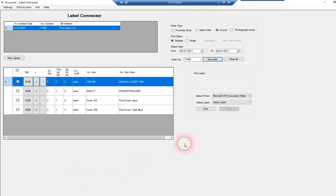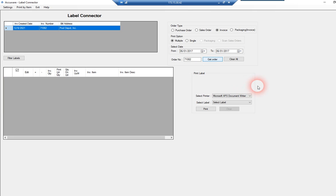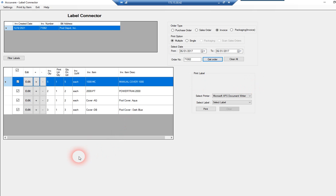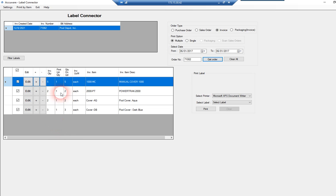So in Label Connector, what you simply do is you put that invoice number in that we had just shown previously. It pulls the data up. Now I've got the settings set right now. Now there's two ways to drive the quantities of labels to print. Here, I'm actually, some people say, well, we just want to put one label for each line item on the invoice.